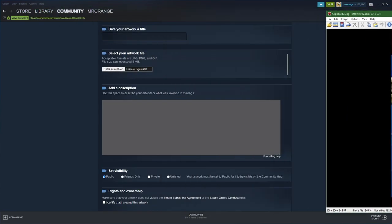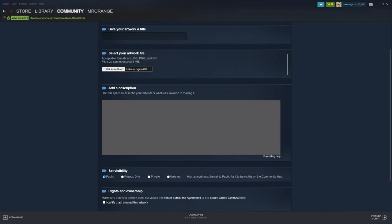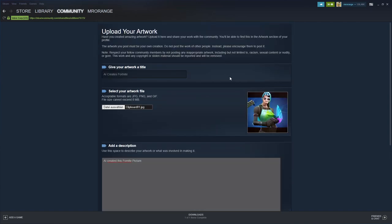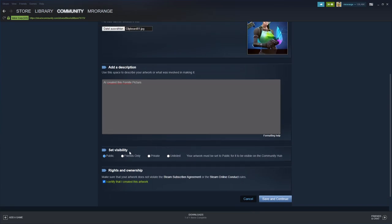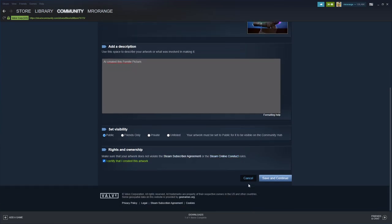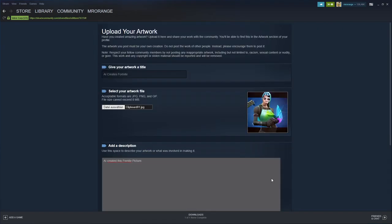All right, so I uploaded it here. I put the artwork file here. I'm giving it the title AI creates Fortnite, AI created a Fortnite picture, public. And then I certified that I created this artwork. So AI created this artwork, but I created it with AI. And then I click on save and continue. It's very easy.